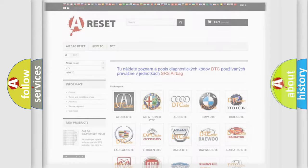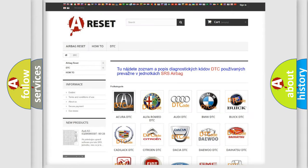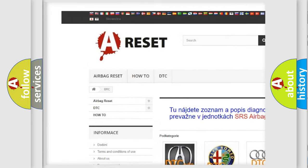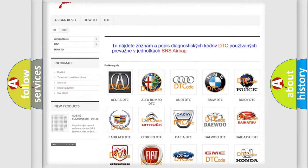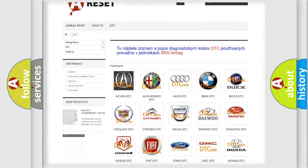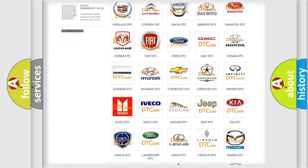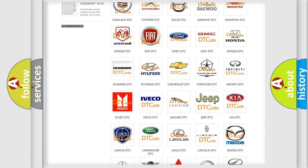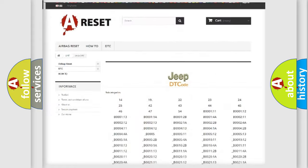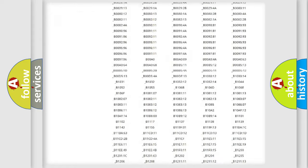Our website airbagreset.sk produces useful videos for you. You do not have to go through the OBD2 protocol anymore to know how to troubleshoot any car breakdown.